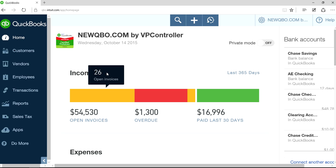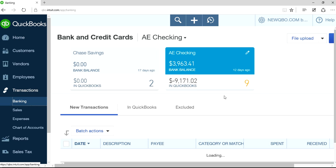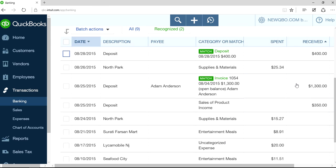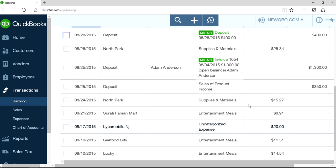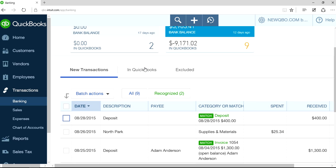So I'm on QuickBooks Online. Go to Transactions on the left navigation bar and then select Banking. In this case I have all these downloaded transactions — I haven't posted them to QuickBooks yet, they're not in the QuickBooks register. I just want to permanently delete these downloaded transactions from the new transactions section here.